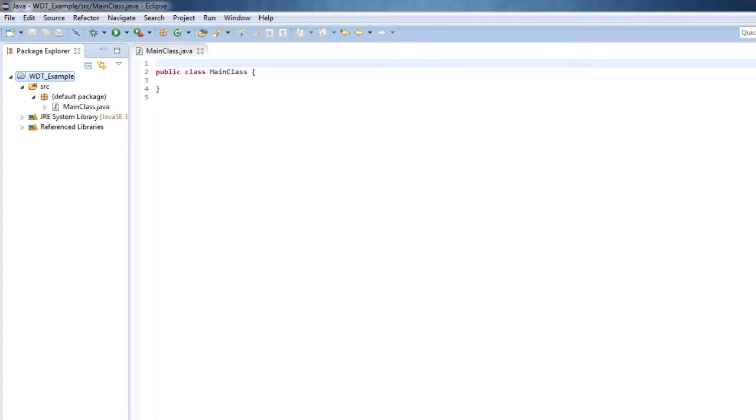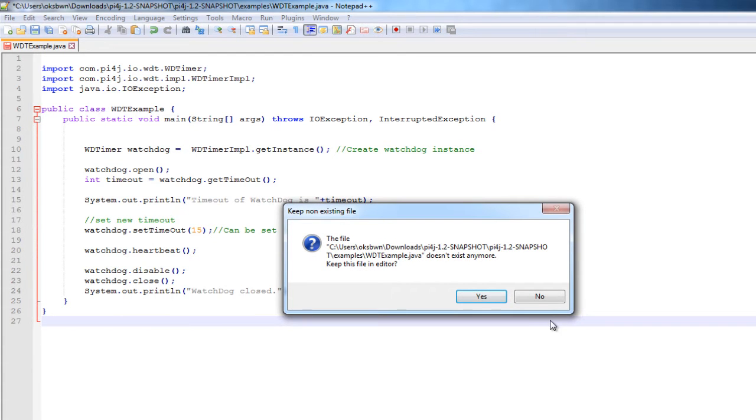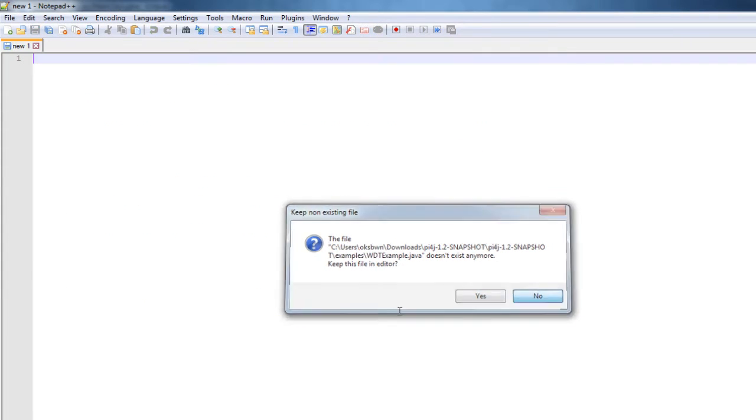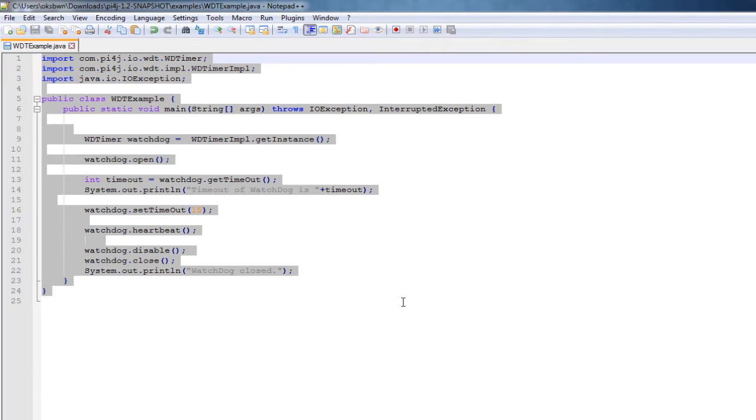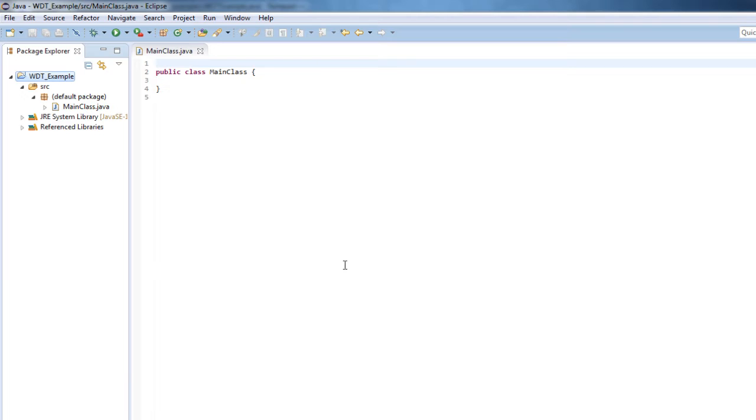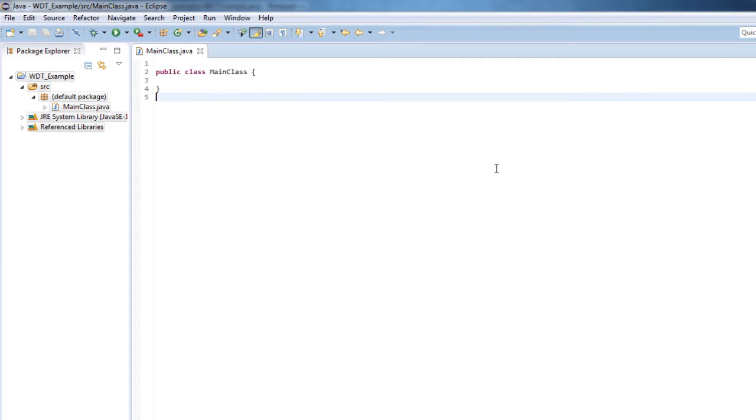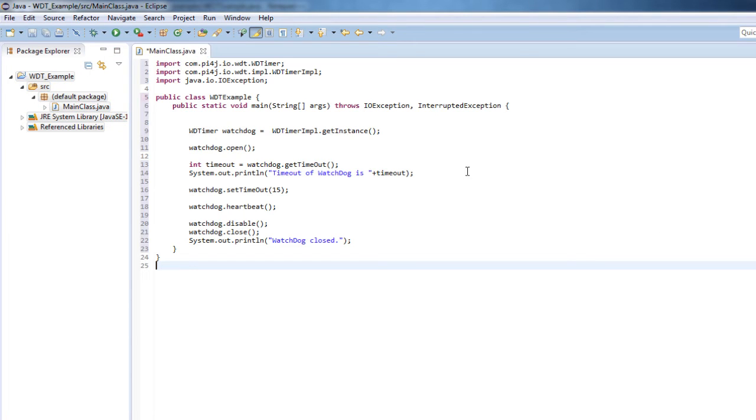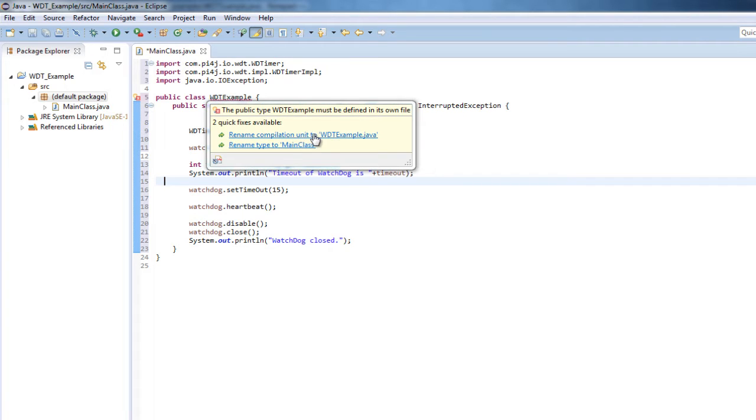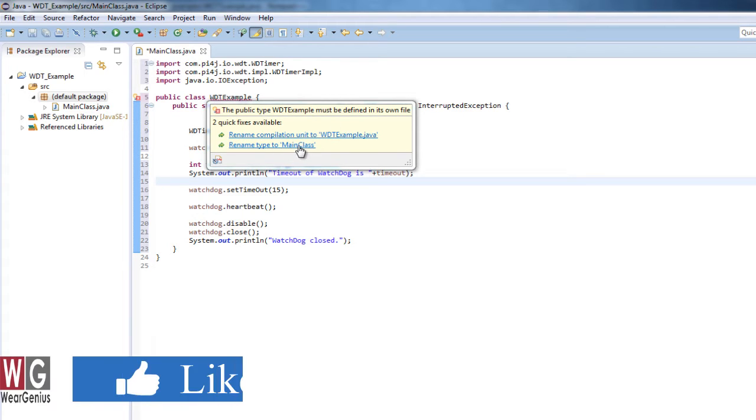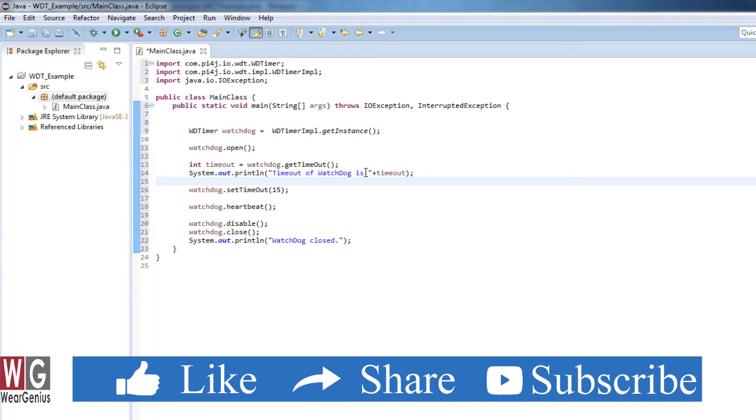Now I will just copy this watchdog timer code over here. Copy this code, paste it over here. Again, this code is actually available in the example section or the example folder, but I have modified it a bit, and for that I have given the link to my GitHub repository. So I will just rename the type to MainClass.